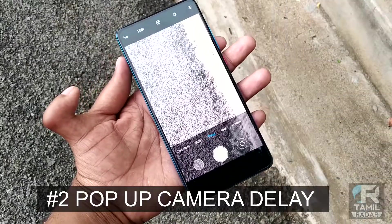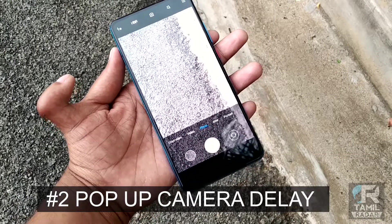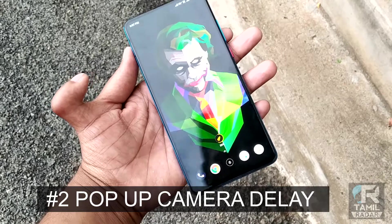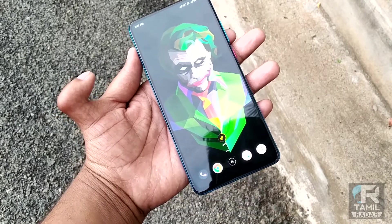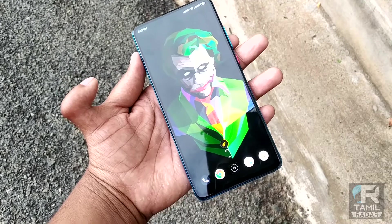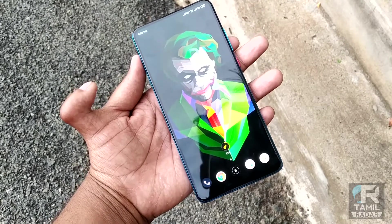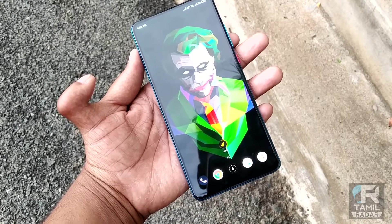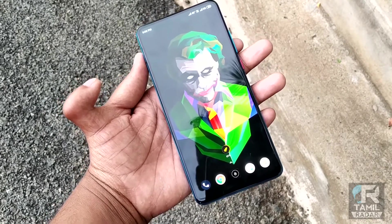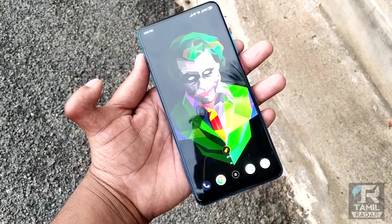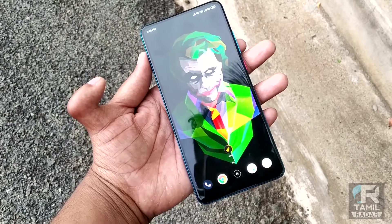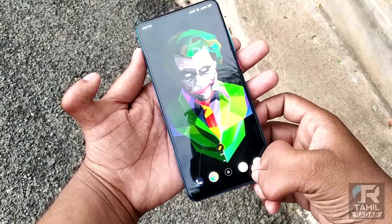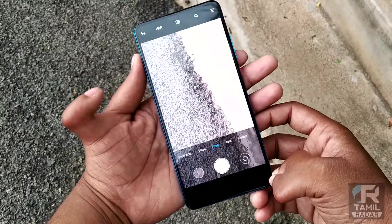The second issue is the pop-up camera delay. I can tell this is a problem based on personal experience. If you have a pop-up camera on this Xiaomi device, Xiaomi has said it would work at a certain speed, but there is a lot of delay. We will see a demo now.